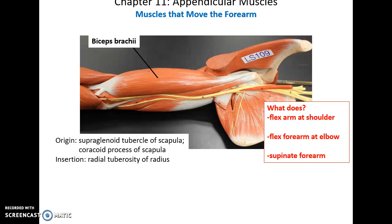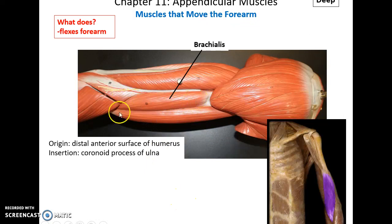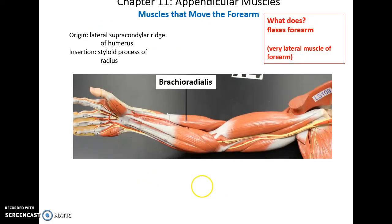Muscles that move the forearm include the biceps brachii, which has two origins: the supraglenoid tubercle of the scapula and the coracoid process of the scapula. It inserts into the radial tuberosity of the radius. It crosses two joints, so it flexes the arm at the shoulder, flexes the forearm at the elbow, and also helps to supinate the forearm. The brachialis has its origin on the distal anterior surface of the humerus, inserts into the coronoid process of the ulna, and flexes the forearm at the elbow. The brachioradialis flexes the forearm; its origin is the lateral supracondylar ridge of the humerus and it inserts into the styloid process of the radius.